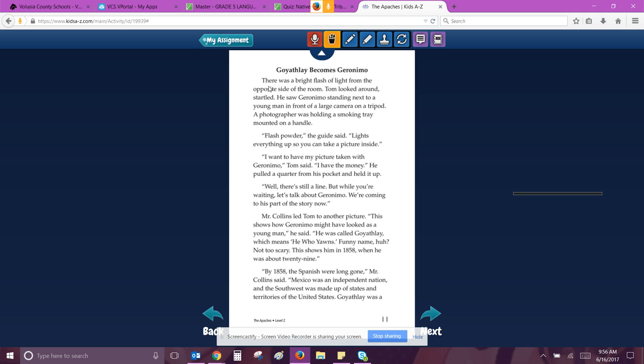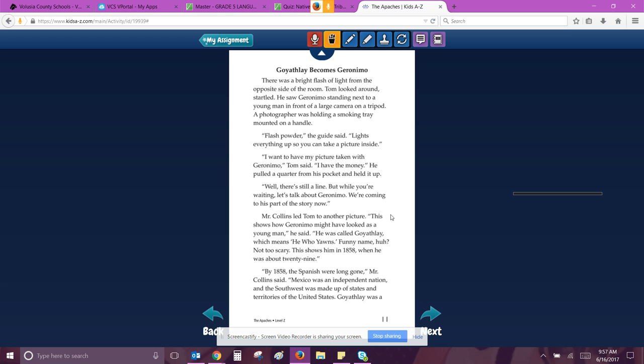Goya Flay becomes the Geronimo. There was a bright flash of light from the opposite side of the room. Tom looked around, startled. He saw Geronimo standing next to the young man in front of the large camera on a tripod. A photographer was holding a smoke tray mounted on a handle. Flash powder, the guide said. Lights everything up so you can take a picture inside. I want to have my picture taken with Geronimo, Tom said. I have the money. He pulled a quarter out of his pocket and held it up. Well, there's still a line, but while you're waiting, let's talk about Geronimo. We're coming to that part of the story now. Mr. Collins led Tom to another picture. There shows how Geronimo might have looked as a young man, he said. He was called Goya Flay, which means he who yawns. Funny name, huh? Not too scary.